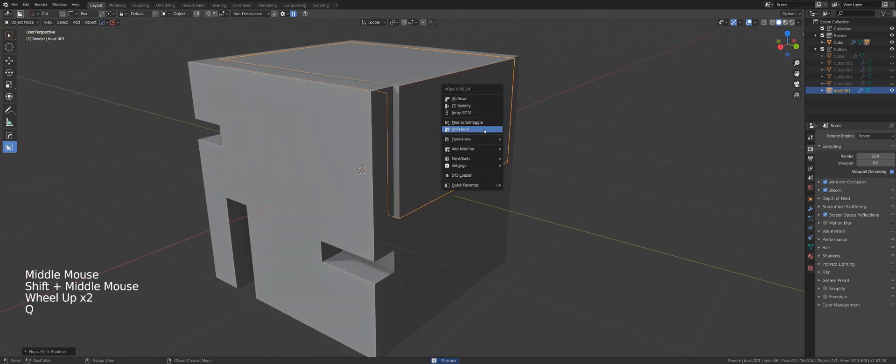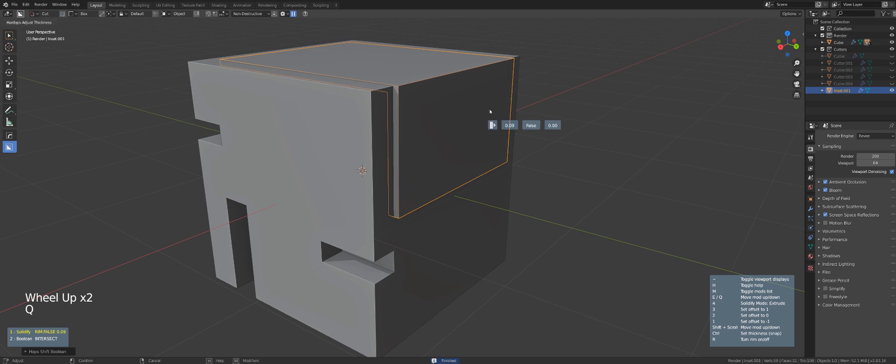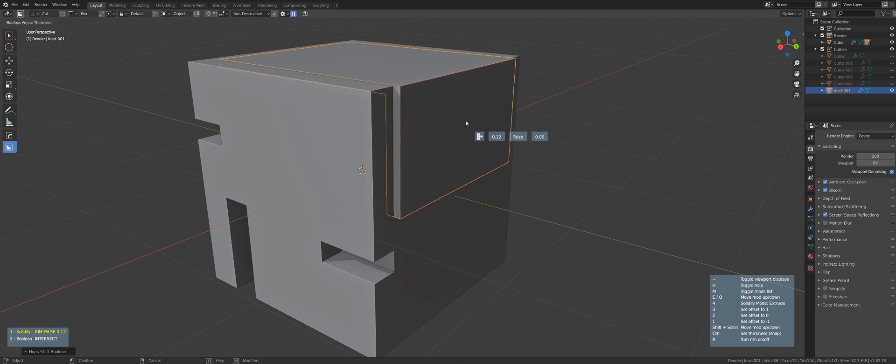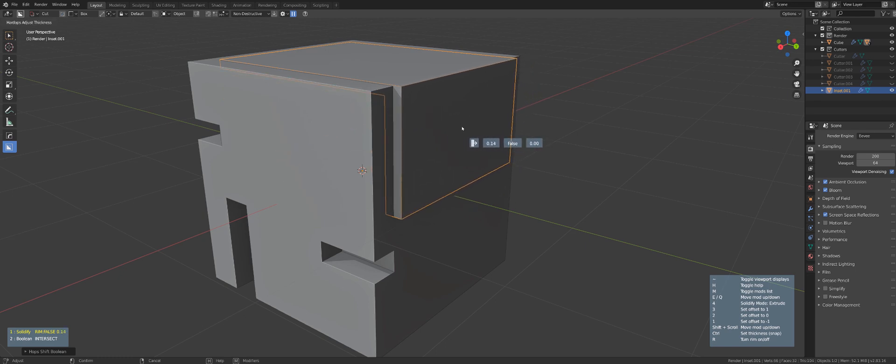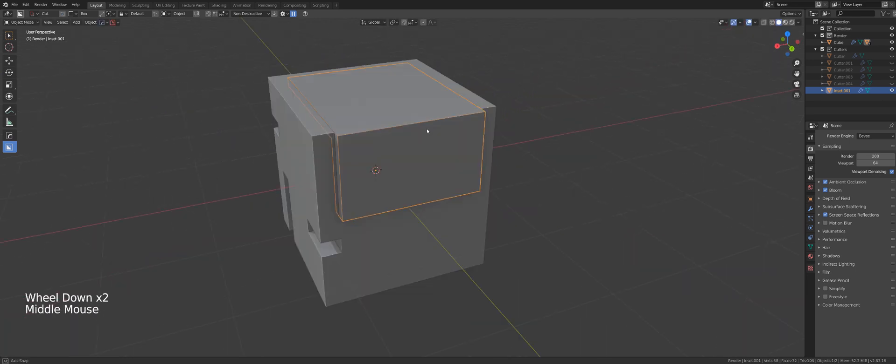Now if I go to Q and solidify, I can adjust this cutter to the limits of the original box boundaries.